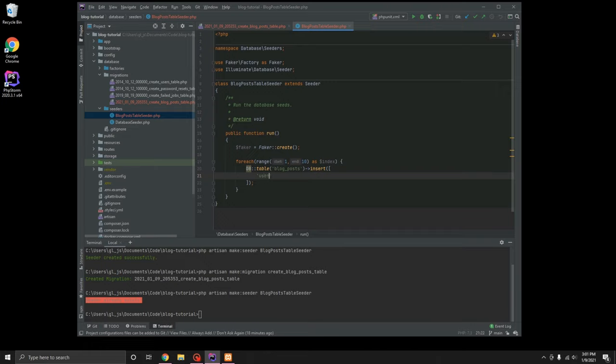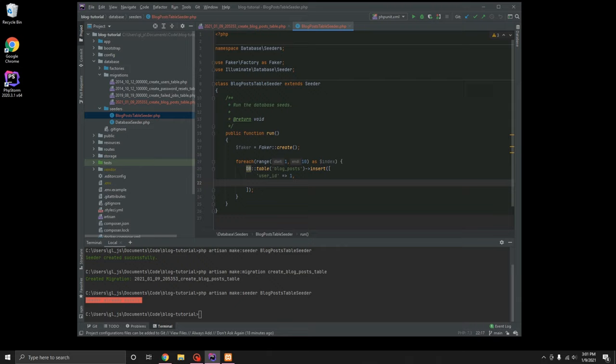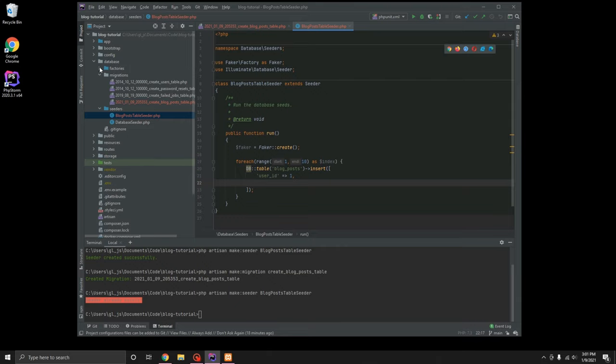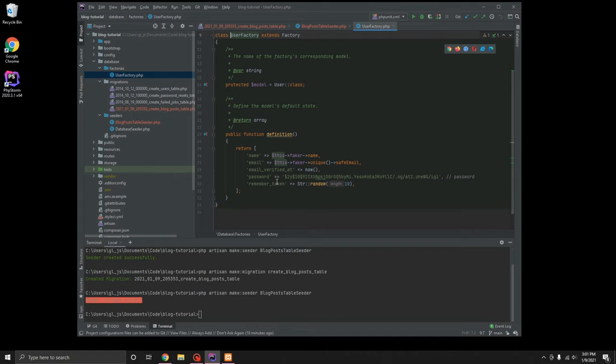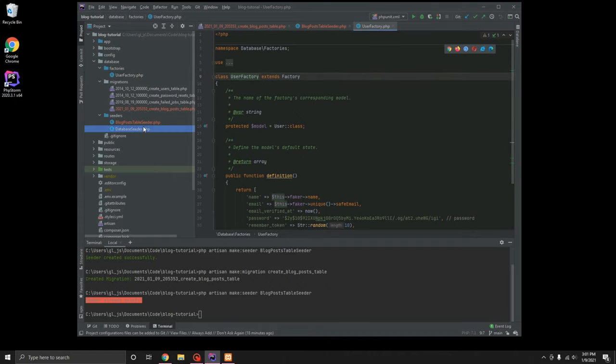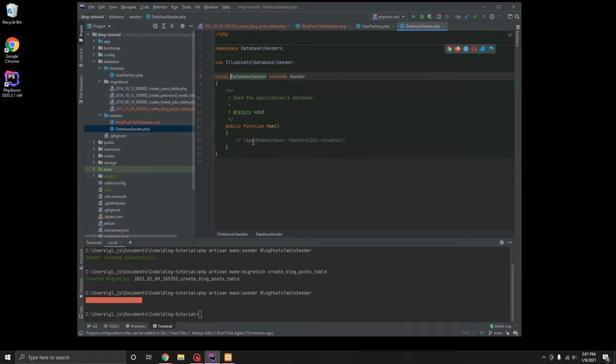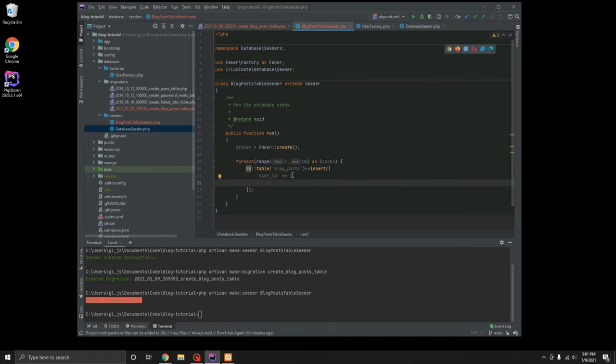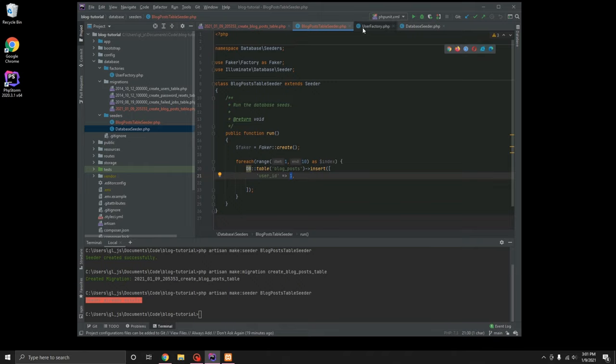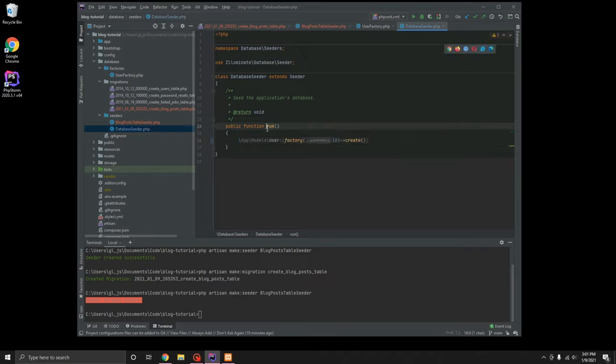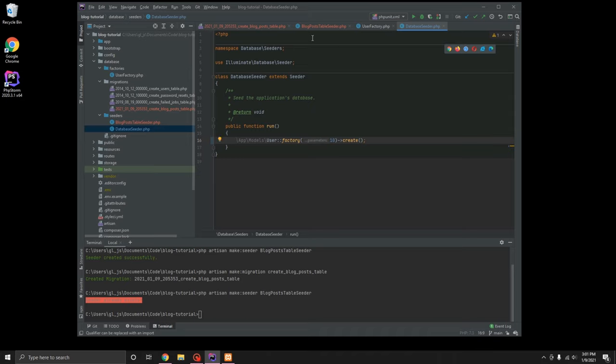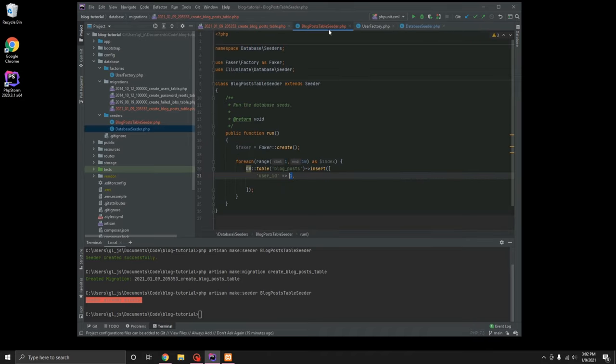So we're going to do for each range of one to 10 as index. Basically it's going to loop through it 10 times. This portion of my code, you know, it's nice to have it clean, but at the same time, it doesn't have to be perfect. This is just migrations and seeder files and there's a good chance you're going to create it and not touch it very much. Anyway, so let's do user ID equals one.